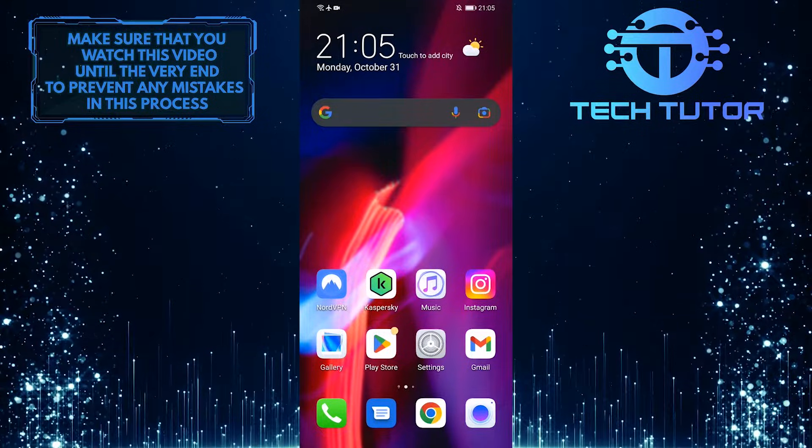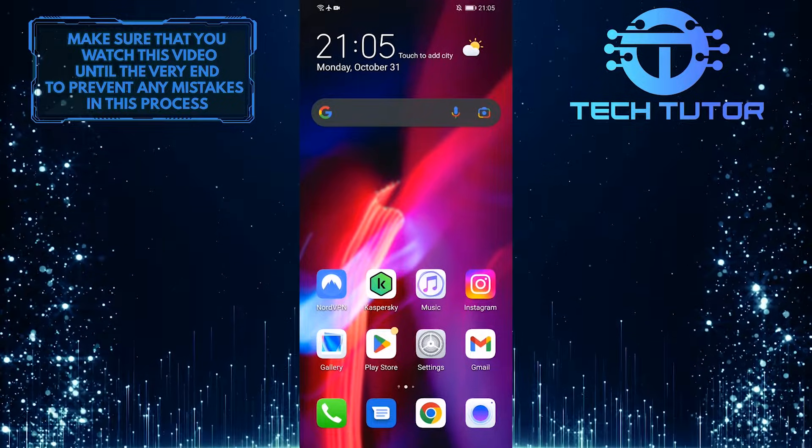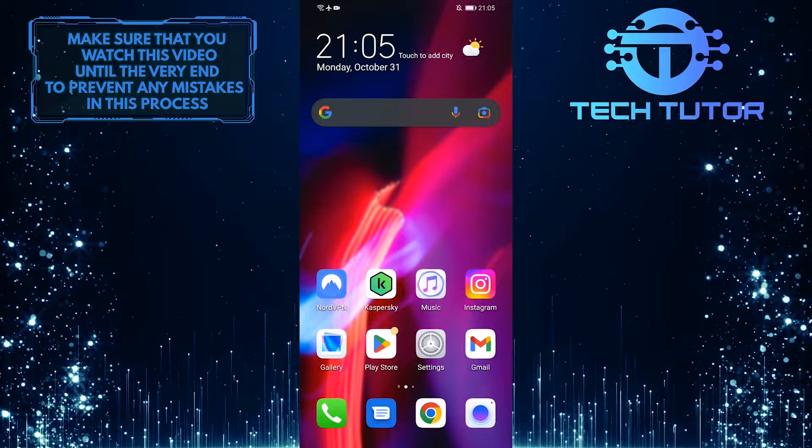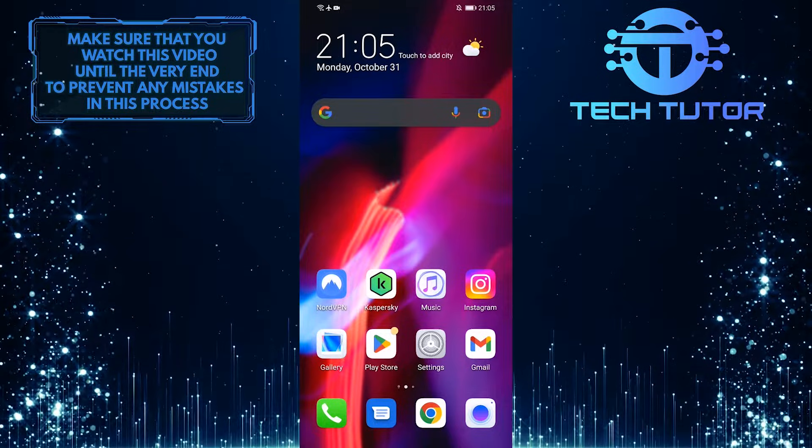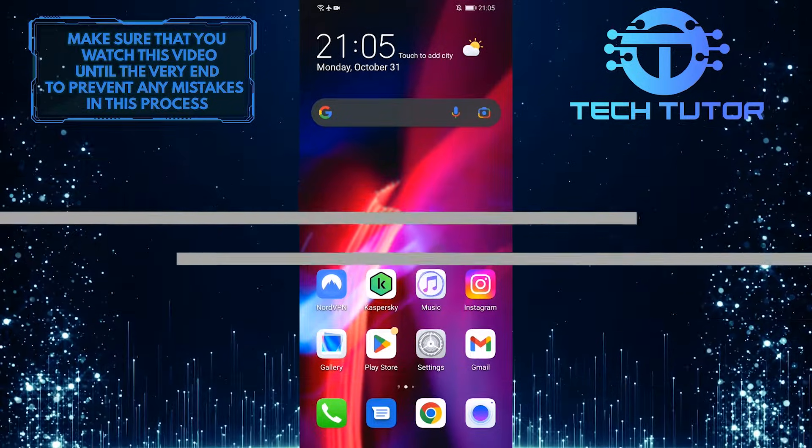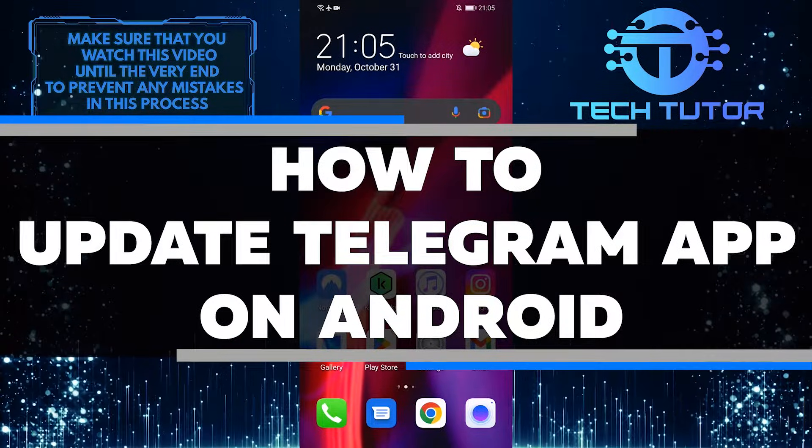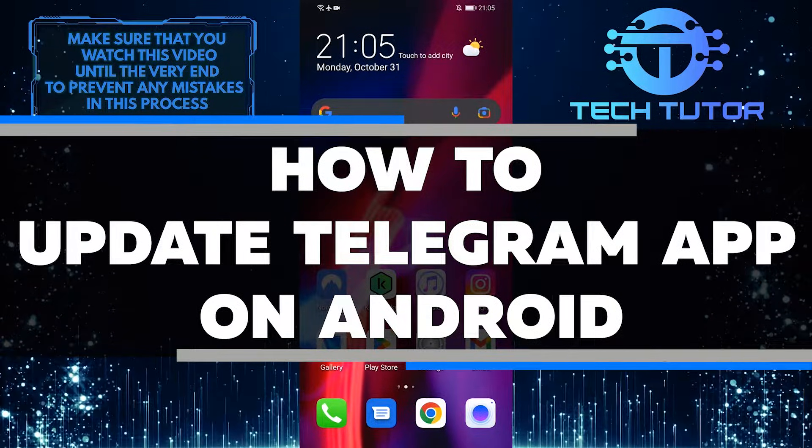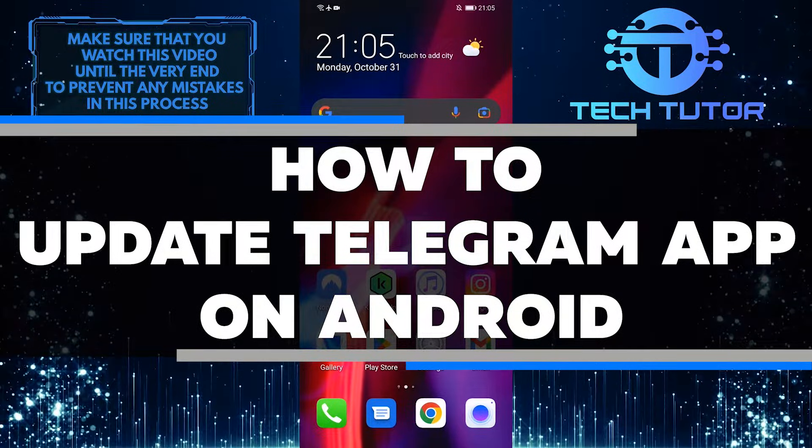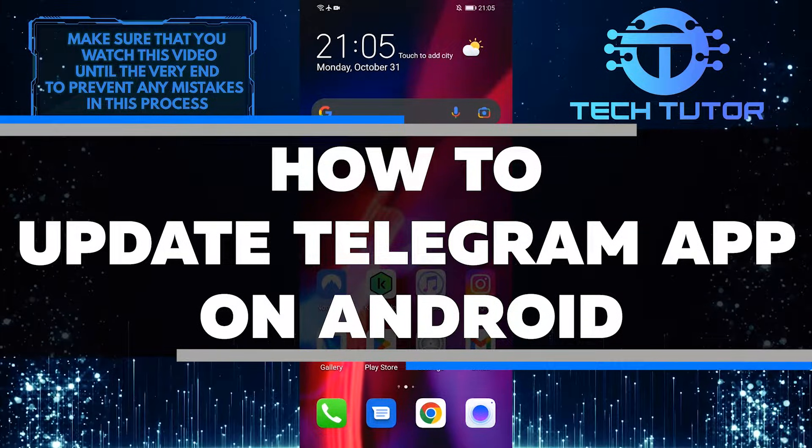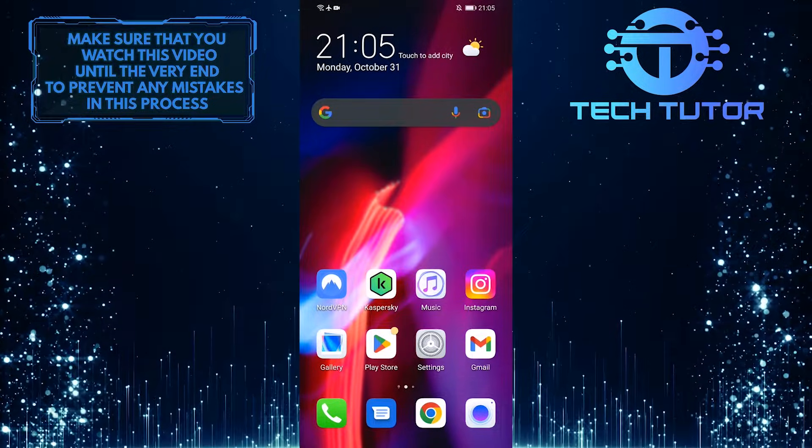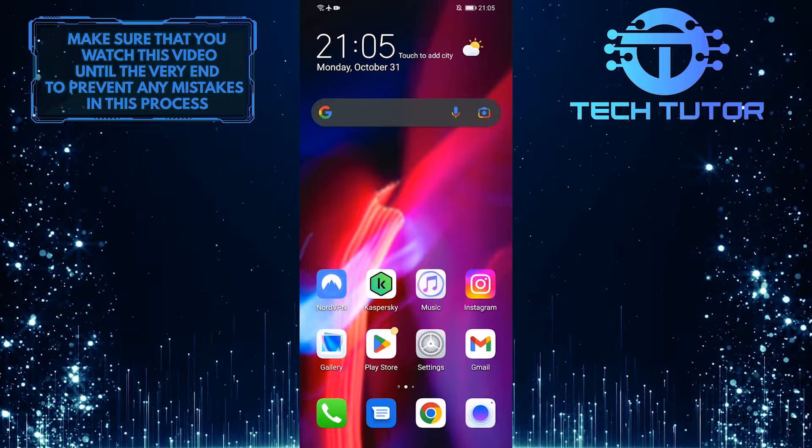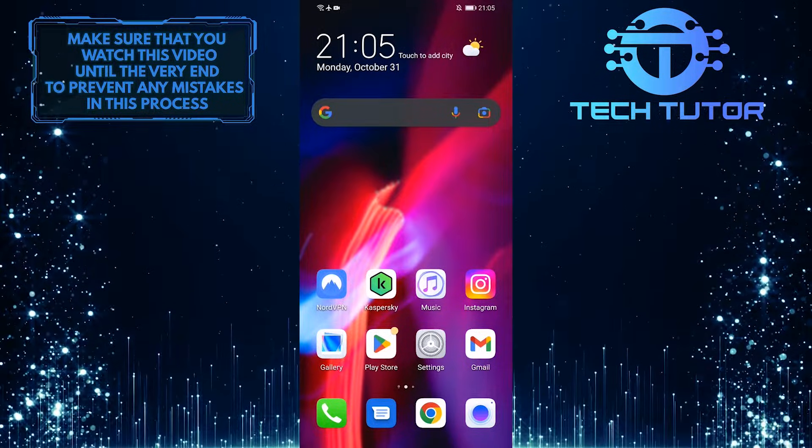If you're using Telegram on your Android device, it's important to keep the app up to date so you can enjoy the latest features and bug fixes. In this quick and easy tutorial, I will show you how to update Telegram on your Android device in just a few simple steps. Make sure to watch this video until the very end to learn how.